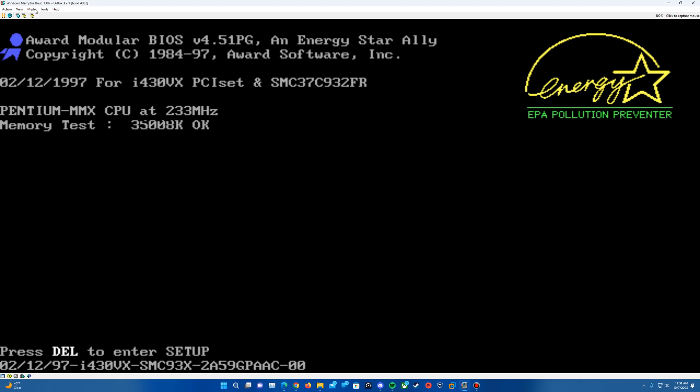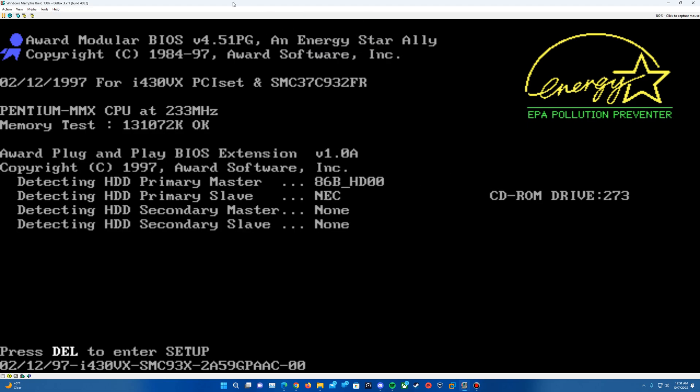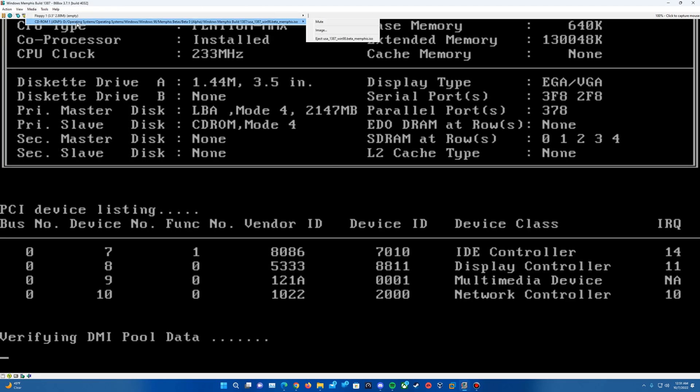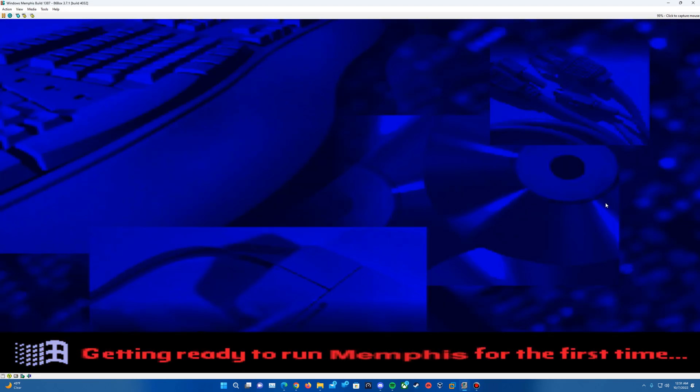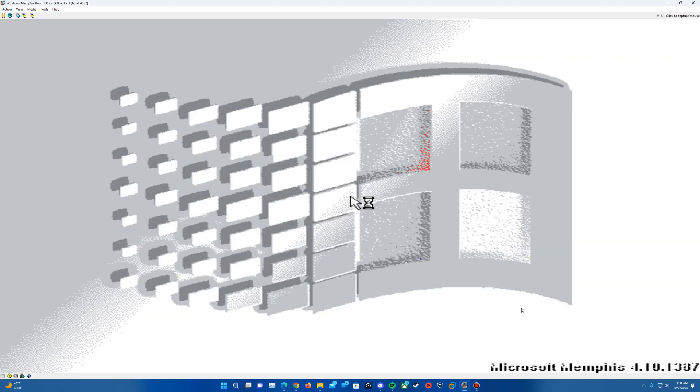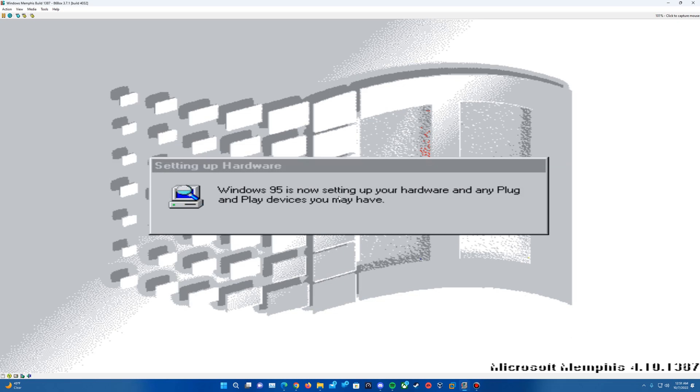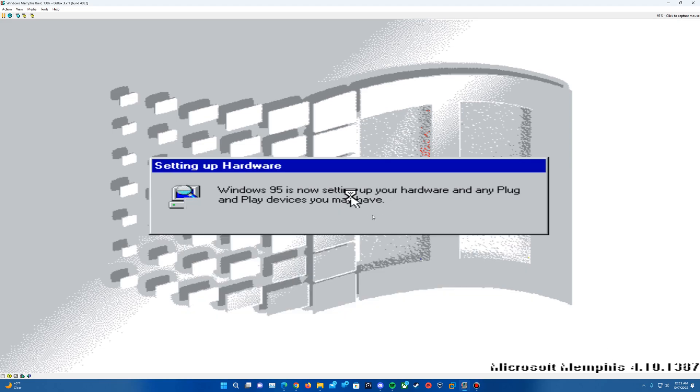And then here we'll actually want to eject the floppy disk. Should still be OK, I think, to leave the ISO in. It's not like it's going to boot off of that anyways. It'll say getting ready to run Memphis for the first time. You can see the text is different here too. It used to say getting ready to run Windows 95 for the first time, but they replaced that with codename Memphis. Still see some resemblances of Windows 95, but for the most part, Memphis is starting to really become a name here. And then on the bottom, you see the description here or the watermark here of Microsoft Memphis 1387. So now it's just going to go through some hardware setup and continue through here on the setup. So just a matter of kind of letting it do its thing here.